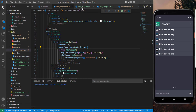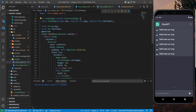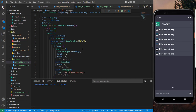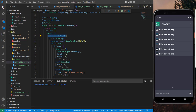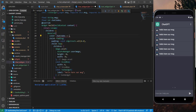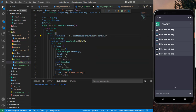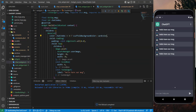Now let's add if statements to show the correct background color. If chatIndex equals 0, we show the scaffold background color; otherwise we show the card color. After saving you can see the alternating colors.